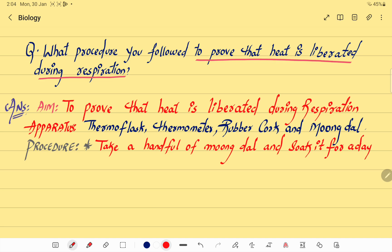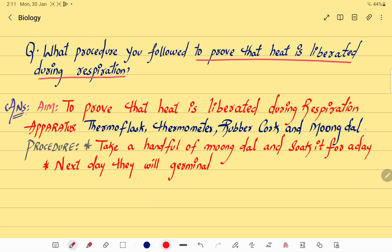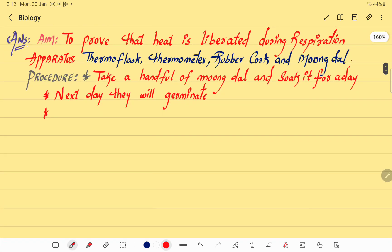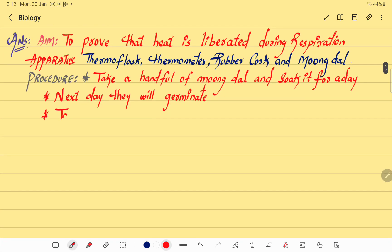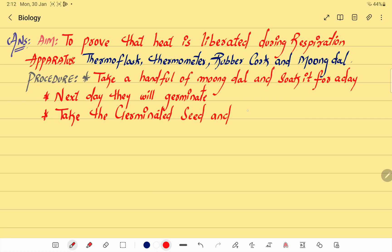The next day, the moong dal will germinate — that means the sprouts will come out from the seeds. Now take the germinated seeds.